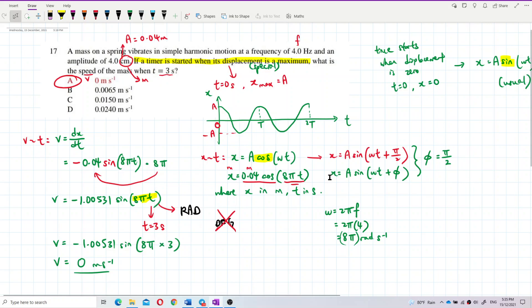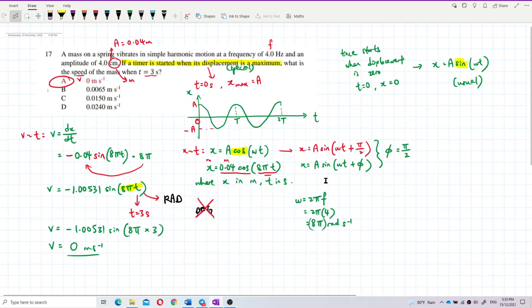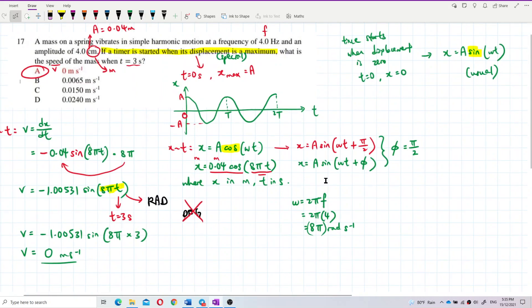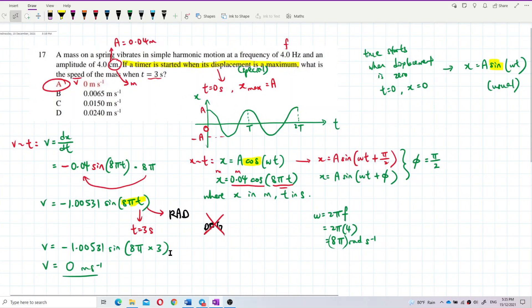I hope you understand the question. Remember, the angle must be in radian, not degree. That's all — bye-bye.